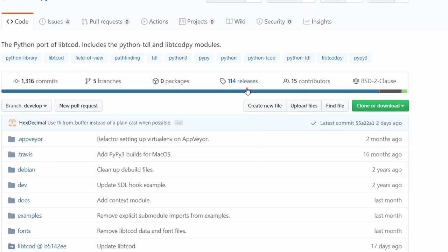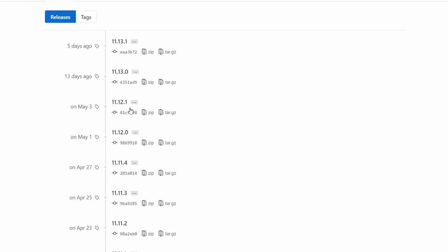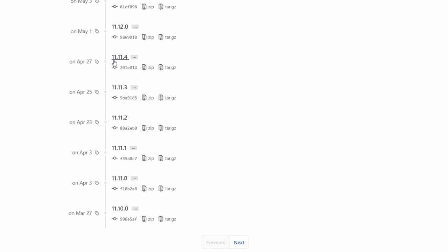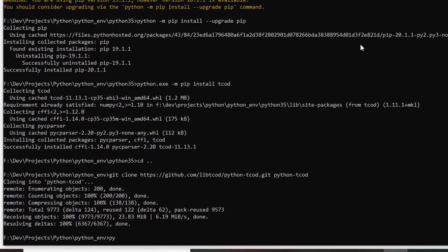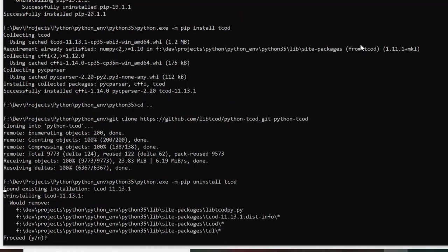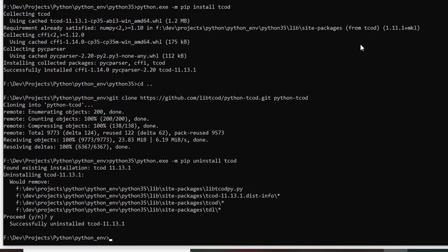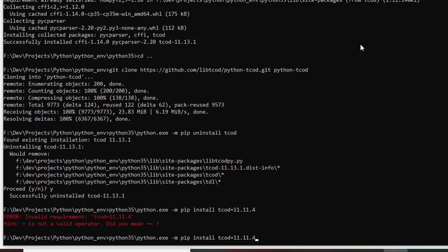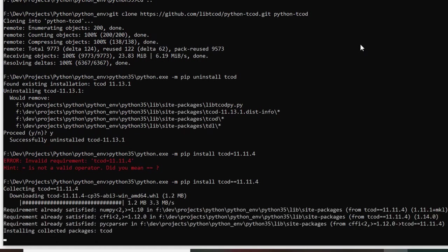So I went back into the release list and I looked at what release was the latest before April 28th, and I uninstalled the latest version of libtcode and I reinstalled with the version that was before April 28th and everything is working fine now. So I'm just going to stick with the version that I have right now.